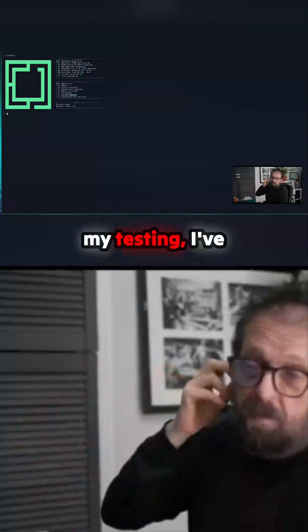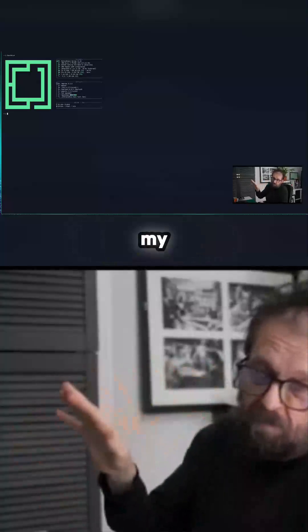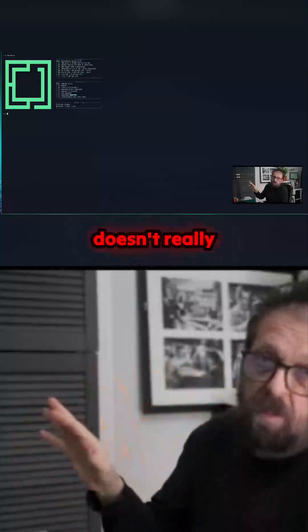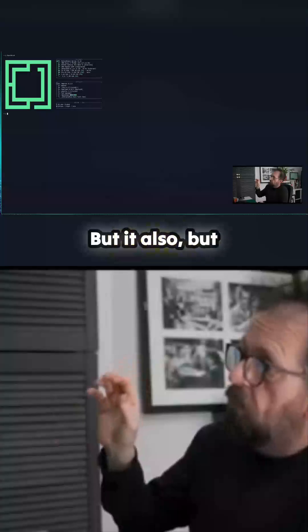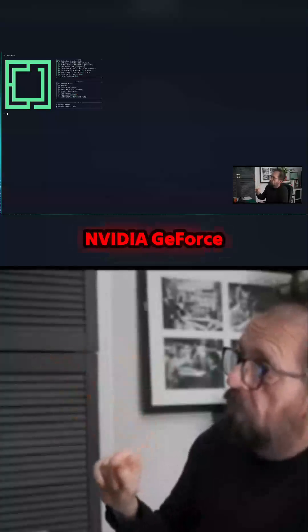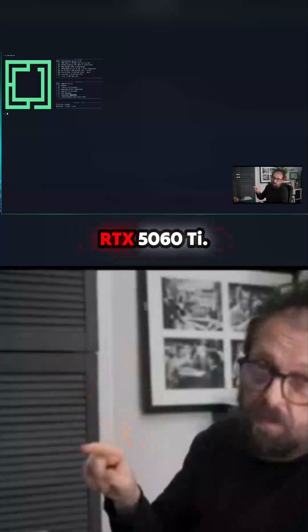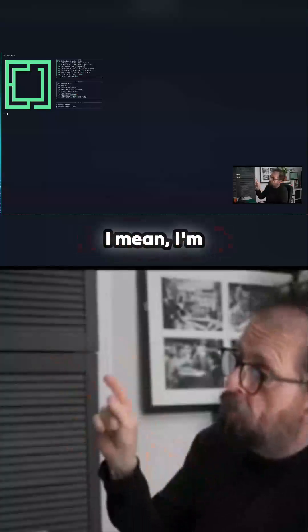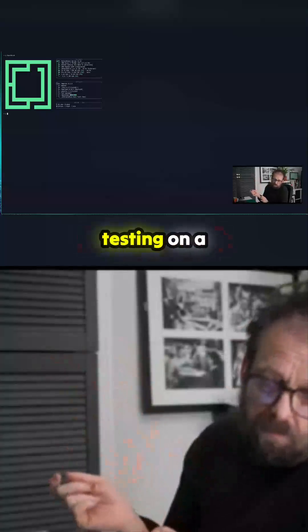After my testing it doesn't really help that much, but it installs them. That's an Nvidia GeForce RTX 5060 Ti. I'm testing on a 9060 XT and an Arc B58.